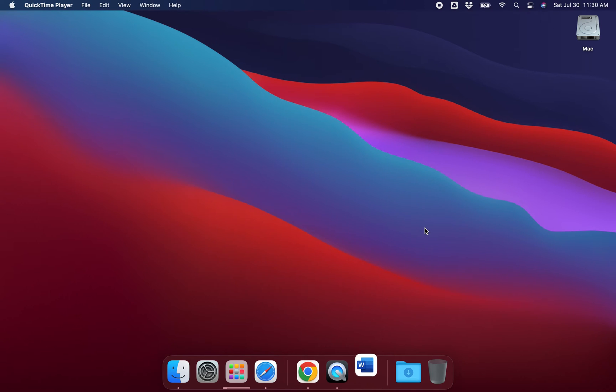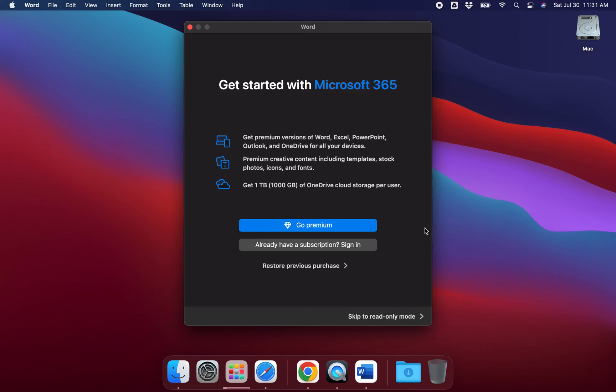Now if you use your personal email address, it's going to want to try to sell you an Office 365 account. So what you're going to want to do is use your university email address.